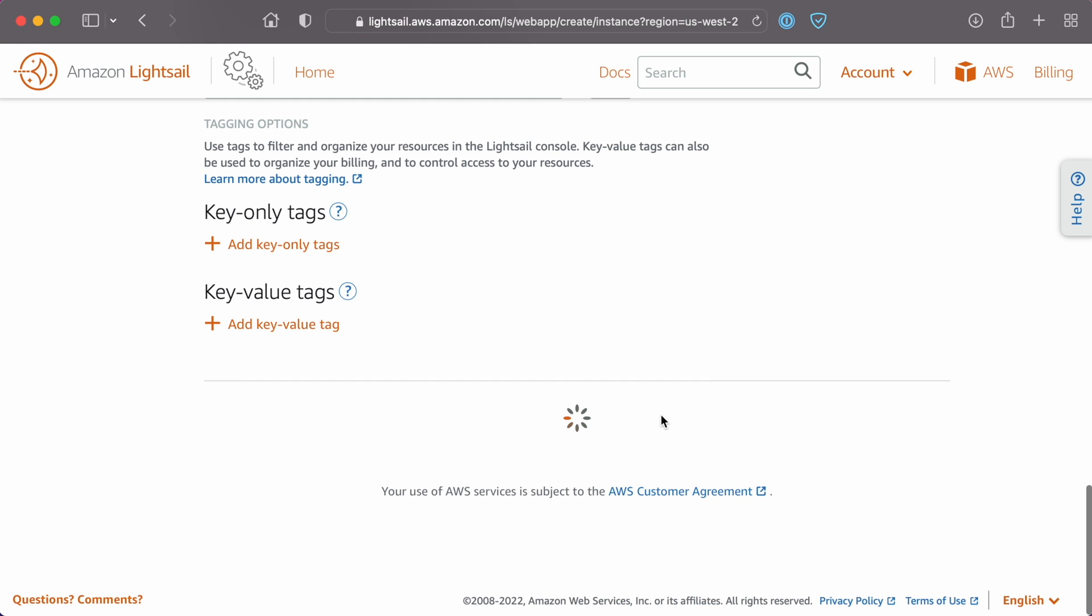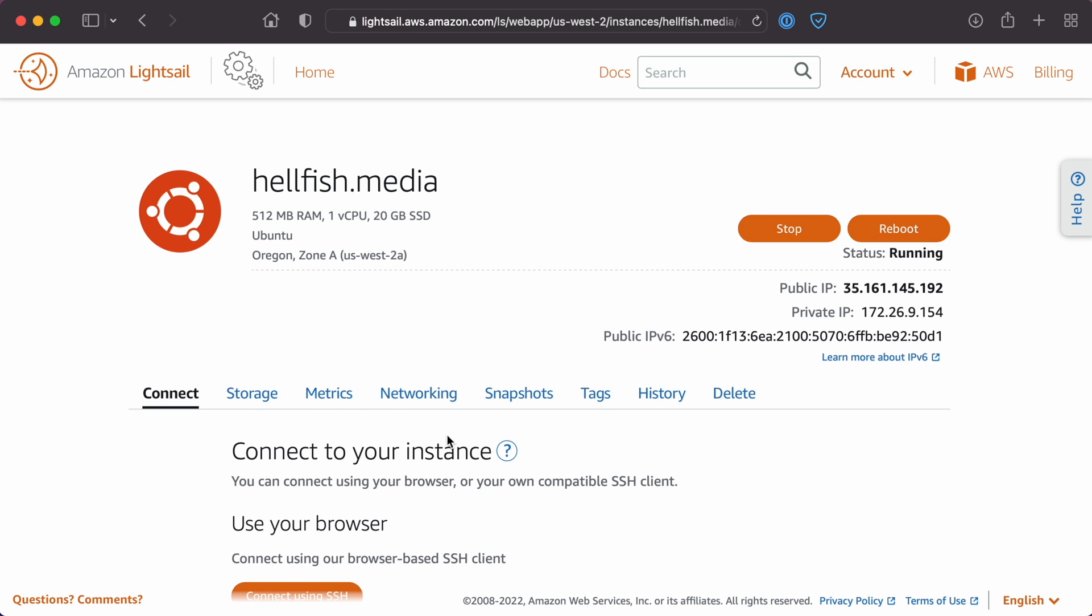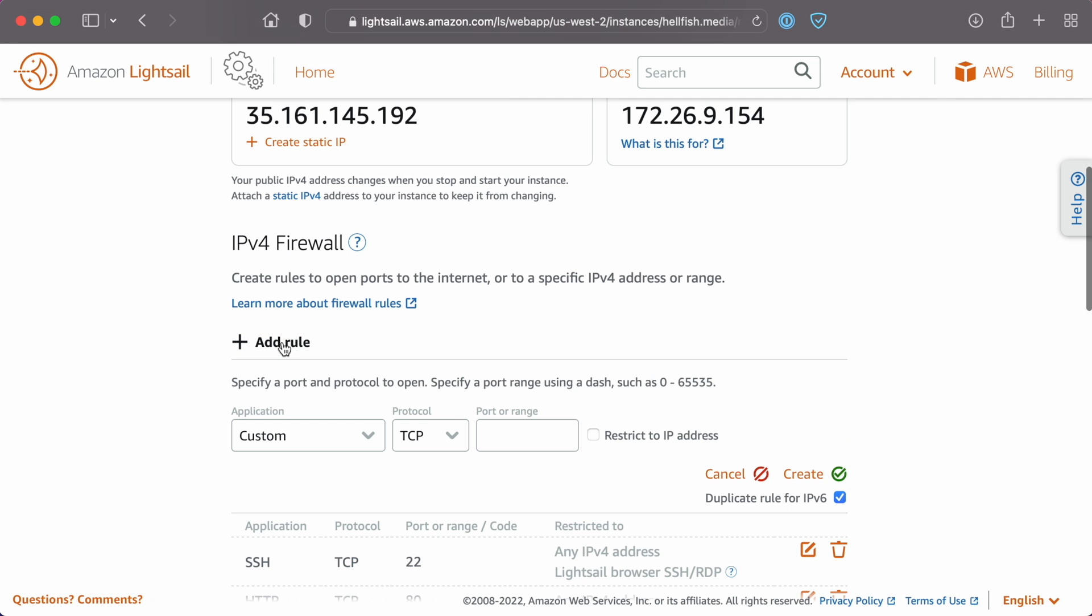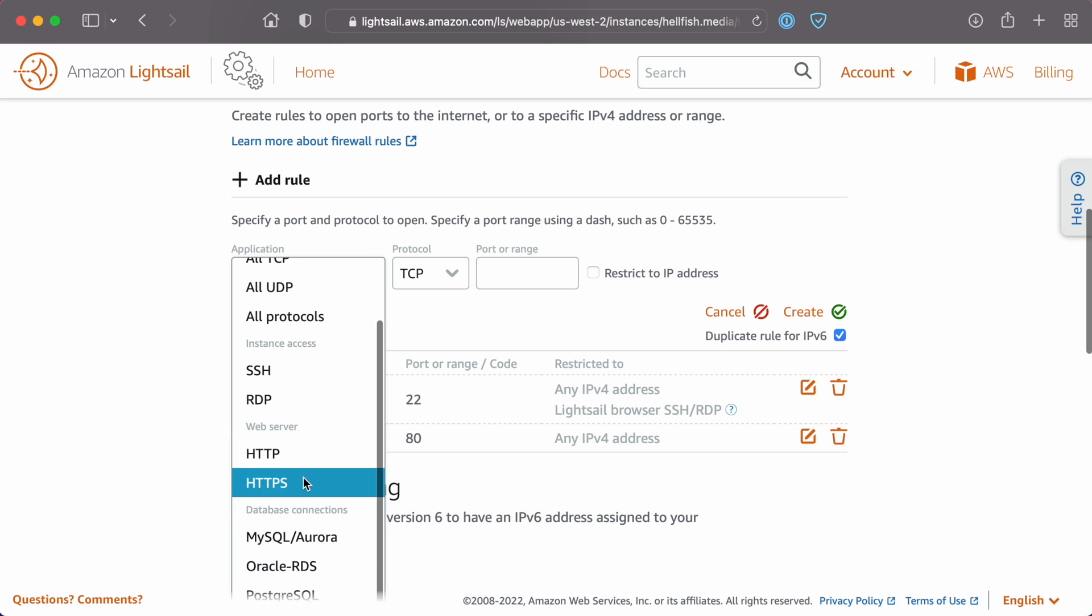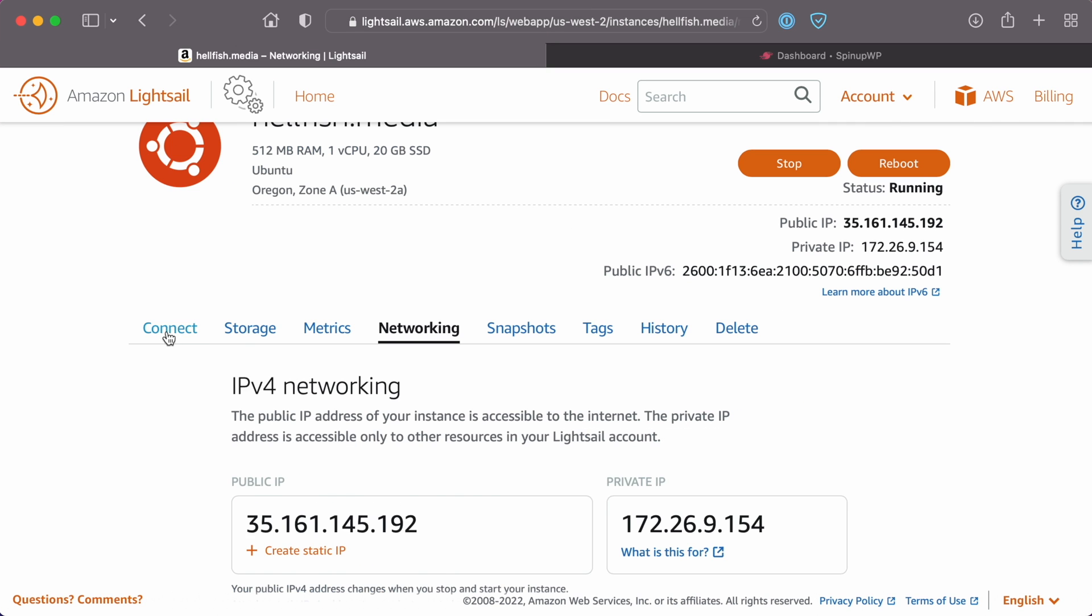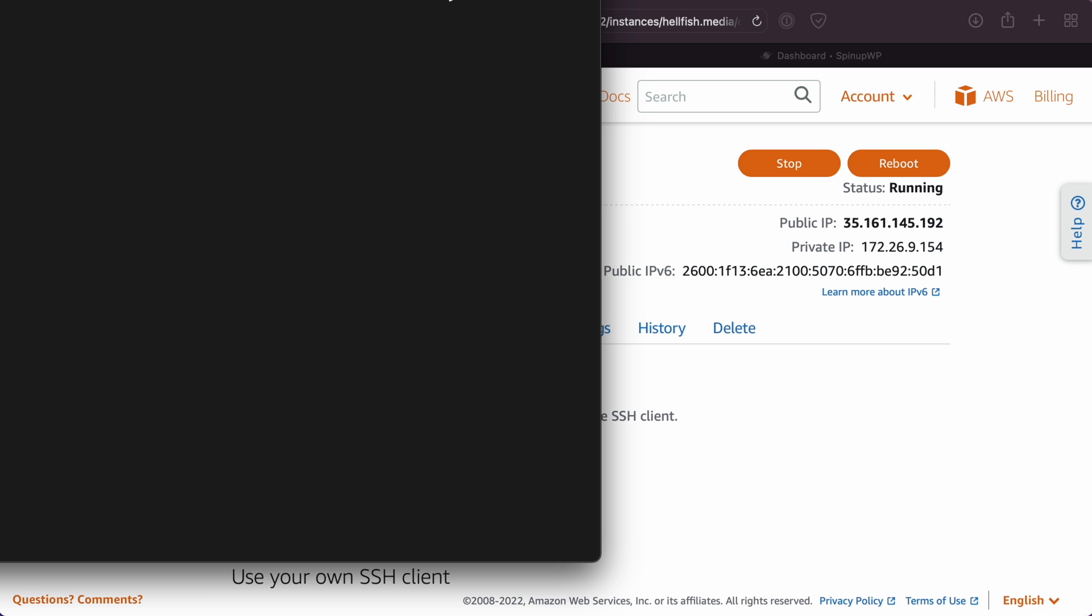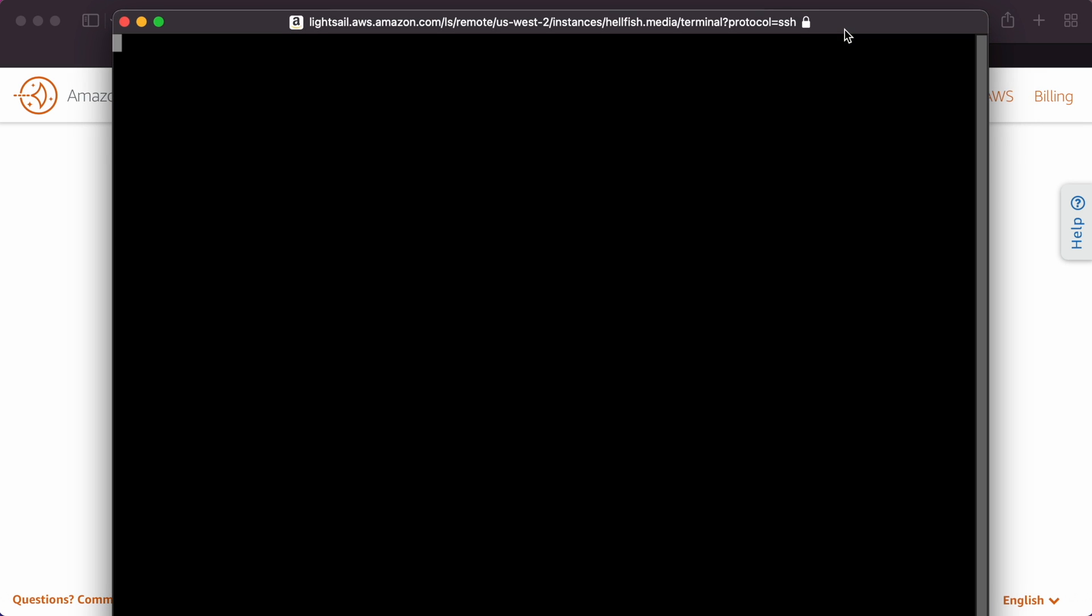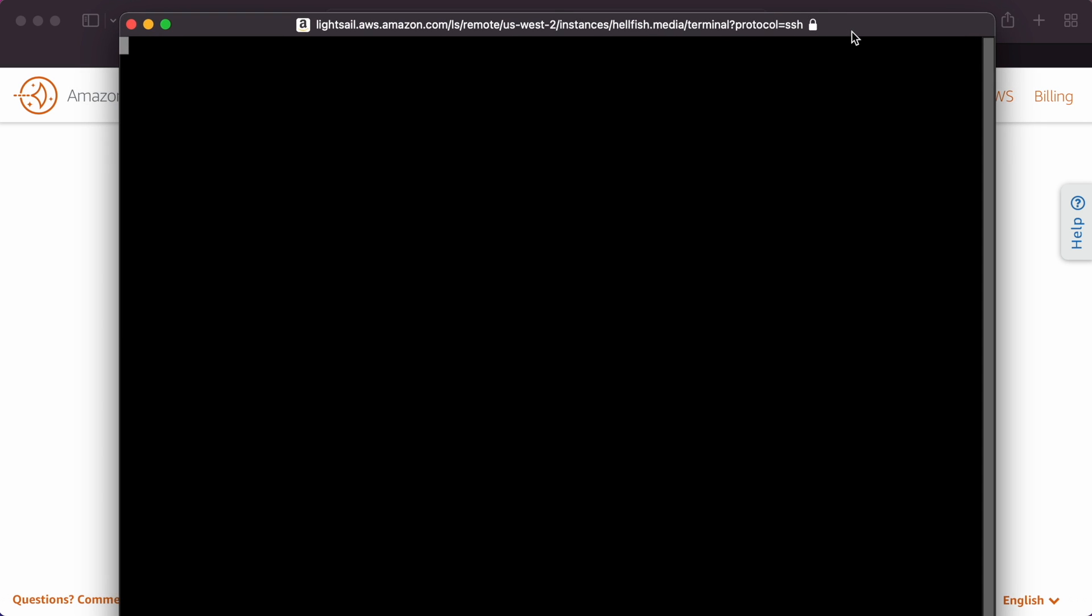Once the server has been created, it's a good idea to note the server IP address and username for later reference. Then navigate to the networking tab and add a new firewall rule to allow HTTPS traffic. Navigate back to the connection tab and click Connect using SSH. This will open a terminal connection via your browser, which we'll use to connect to SpinUpWP.